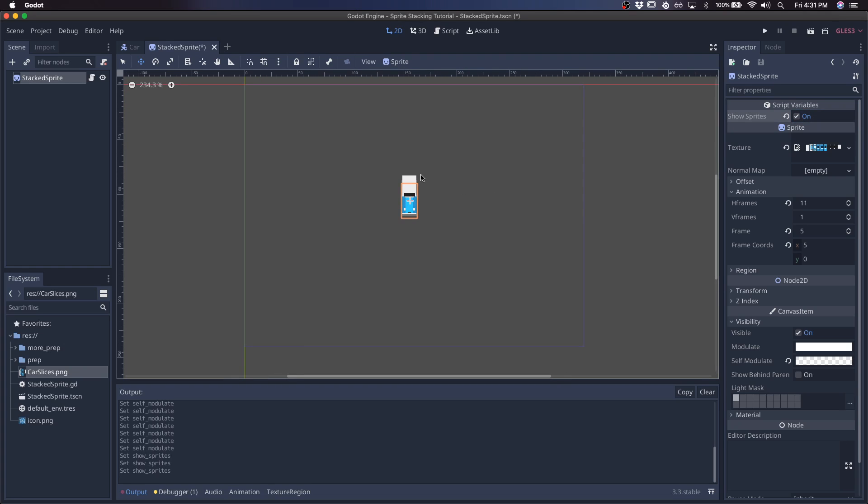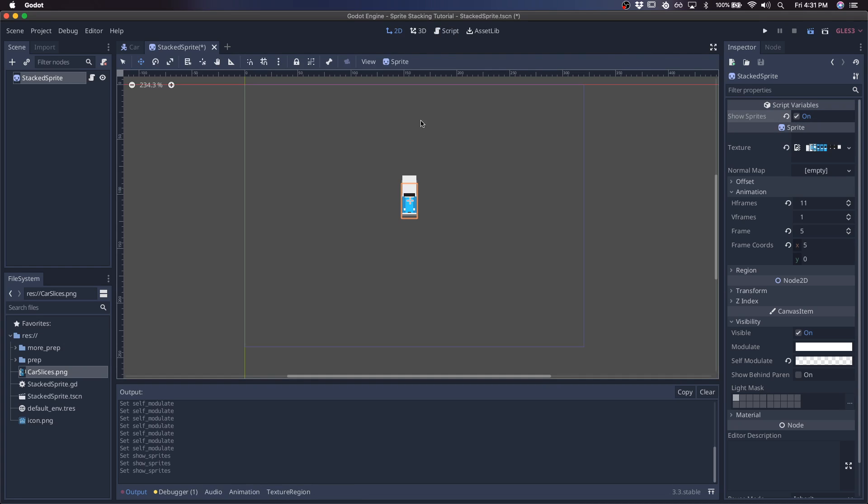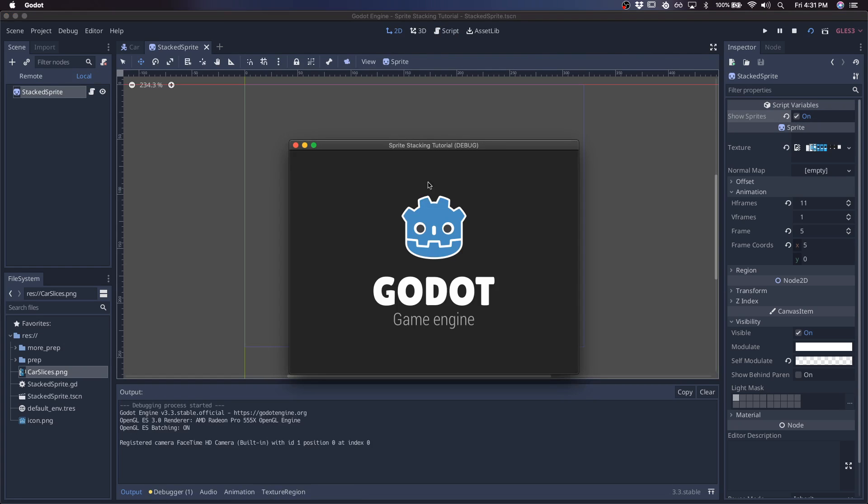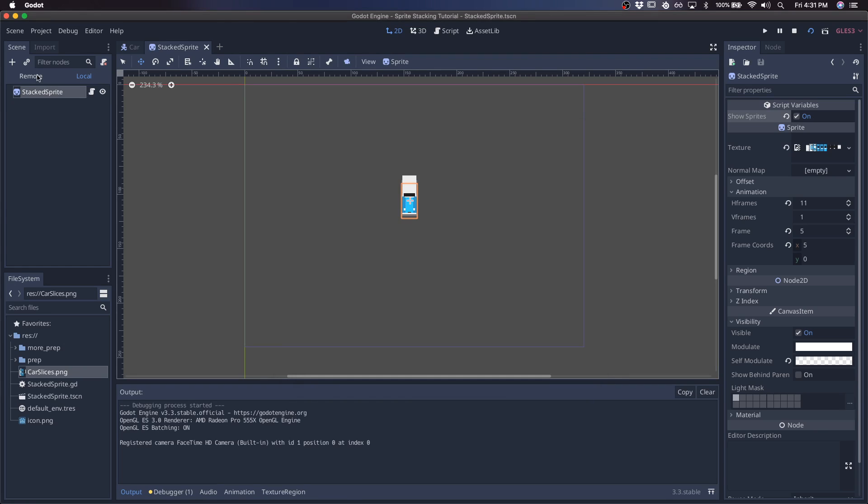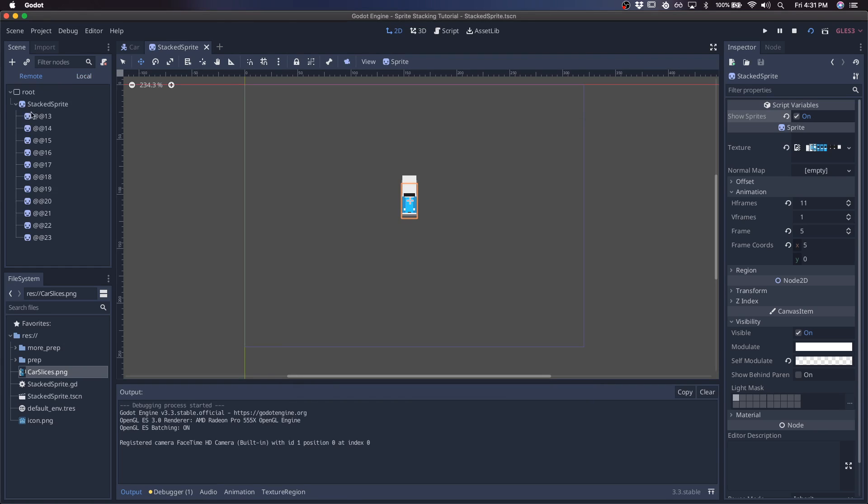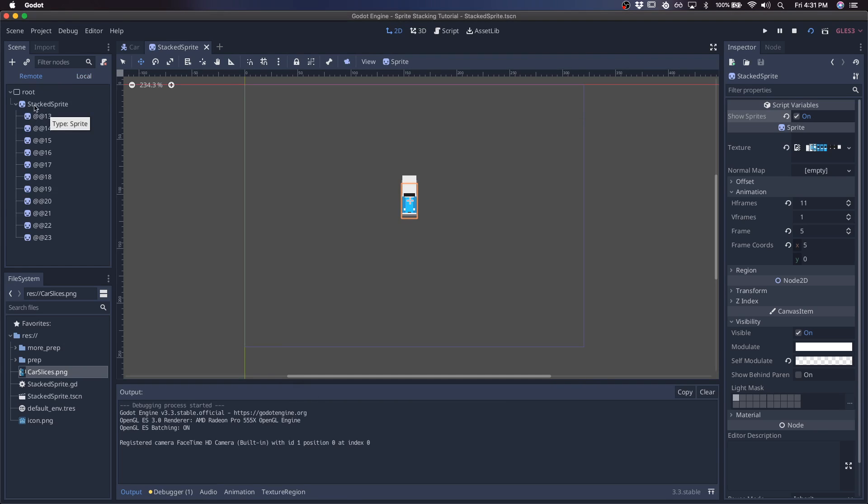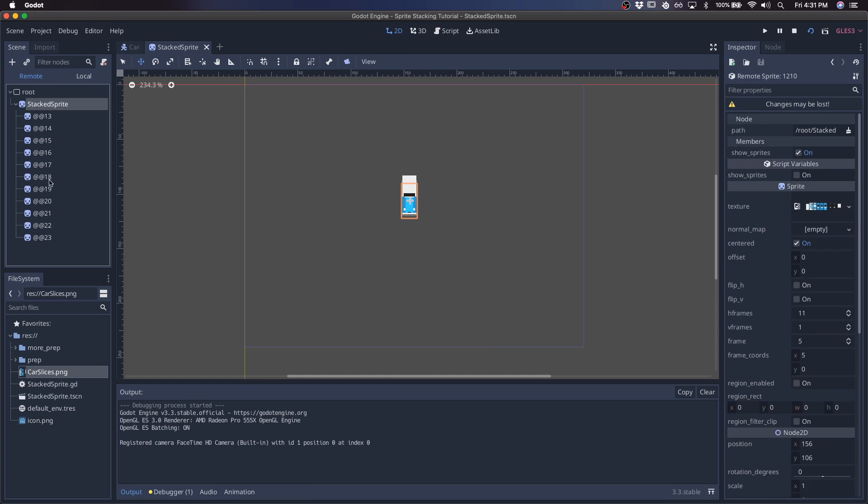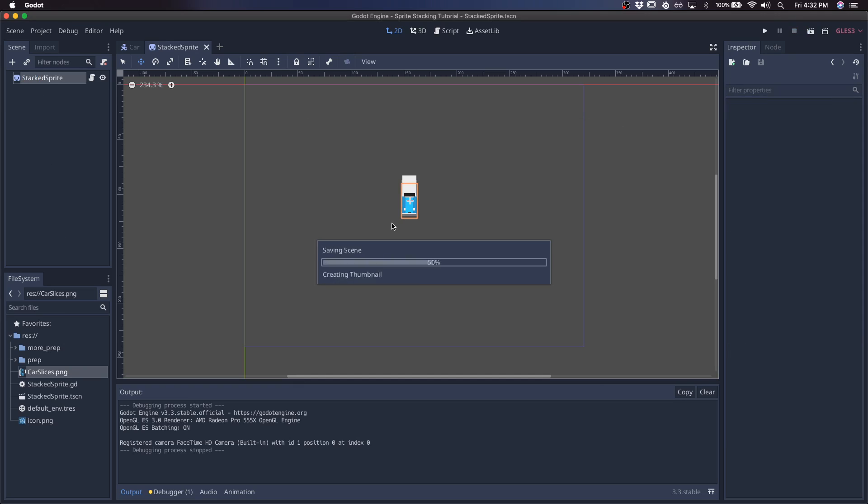Just to hammer home this point of the sprite generation, if I run this scene and take a look at what's actually happening, you'll notice that this stack sprite is generating all of these sprites as children. So it's not one sprite that you're looking at - it's all of the stacks that are being created.